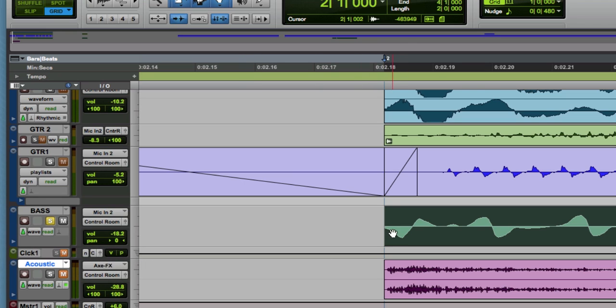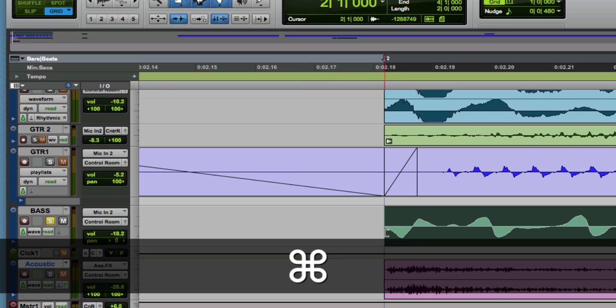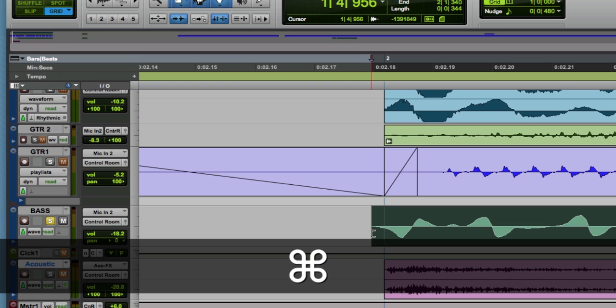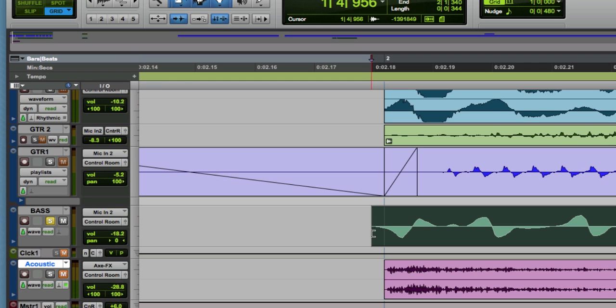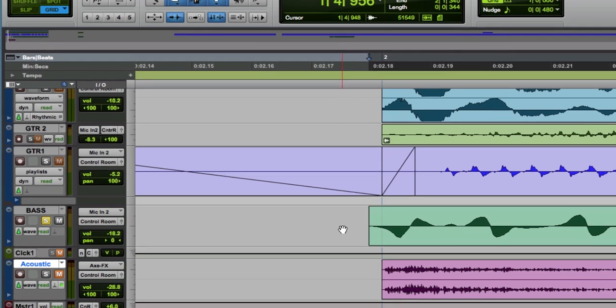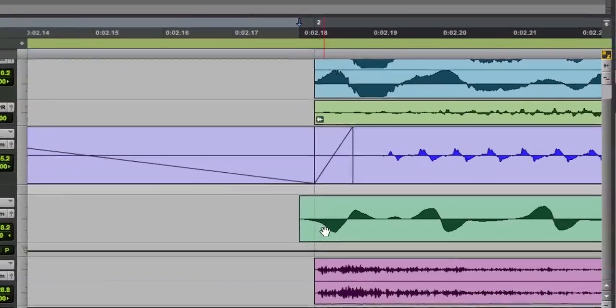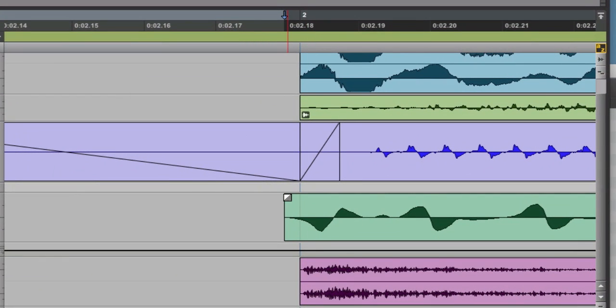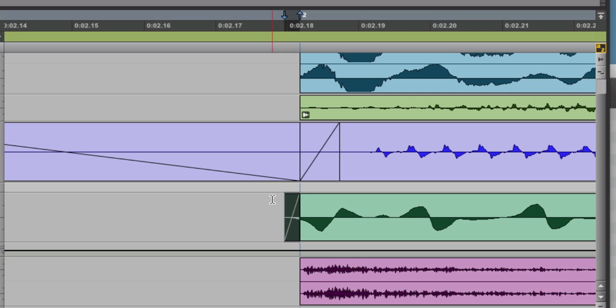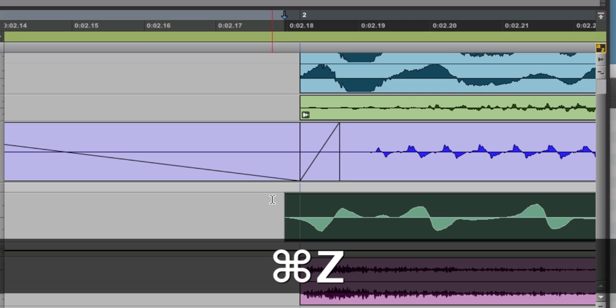So normally I would exit grid mode so that I could slide this back and work on that trailing edge. But if I hold down command it temporarily puts me out of grid mode. So I can pull that back and then I just did that crossfade while in grid mode.